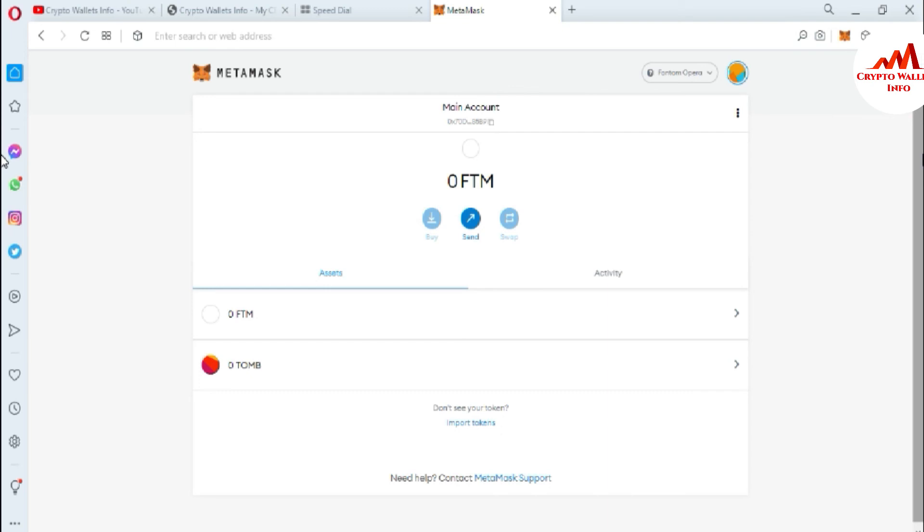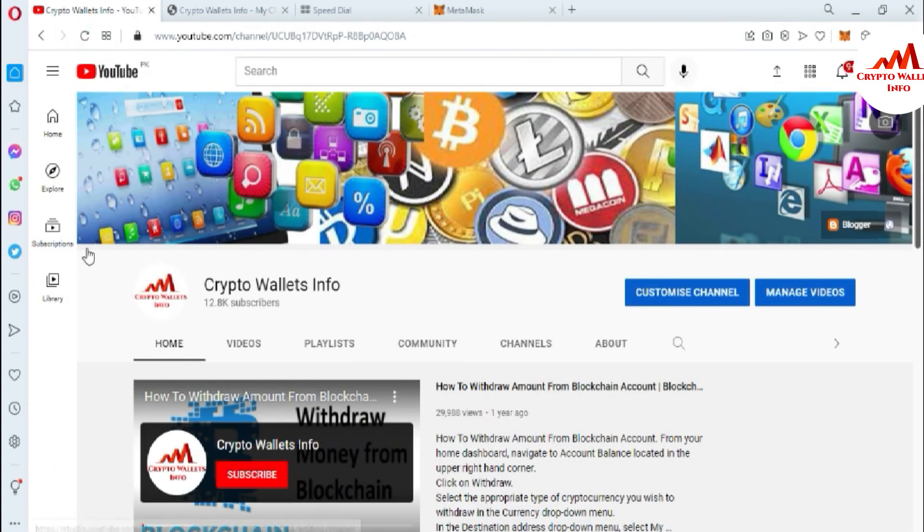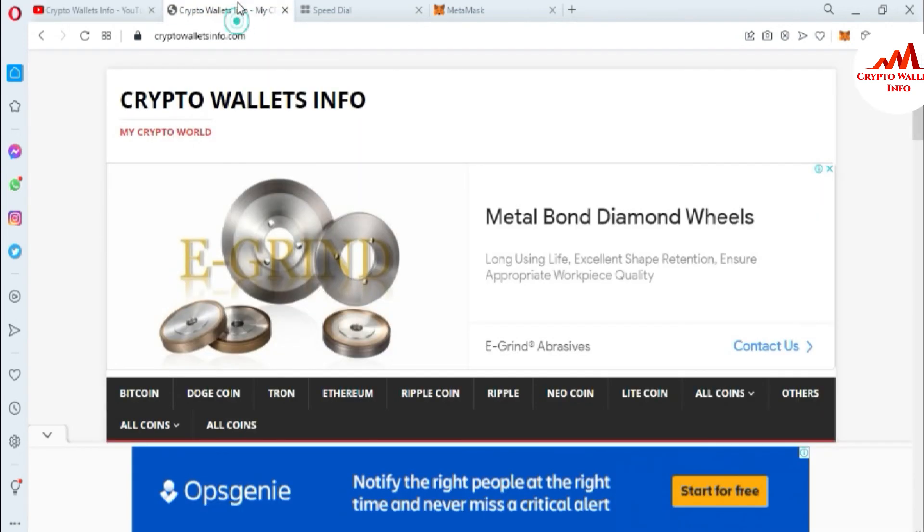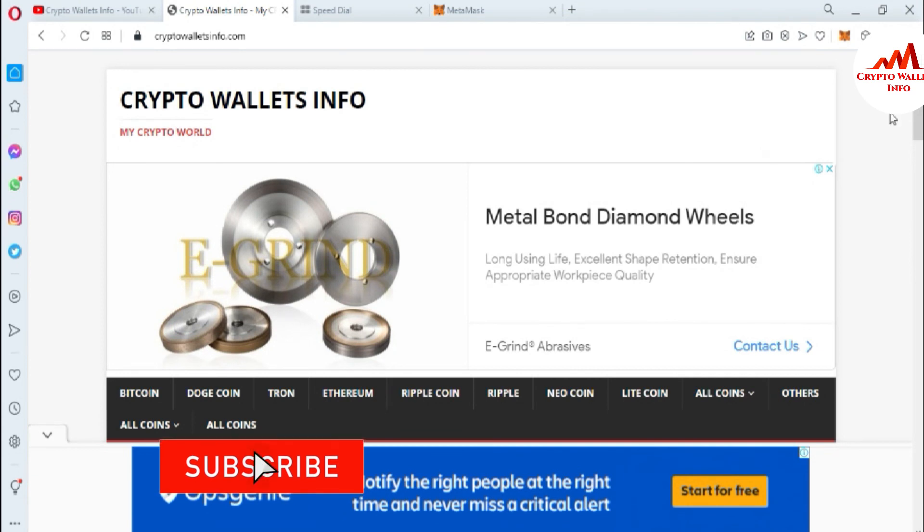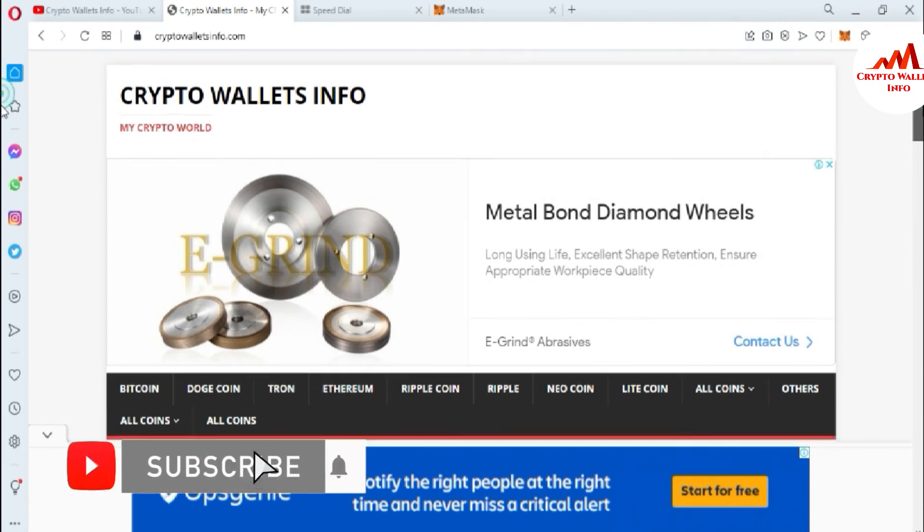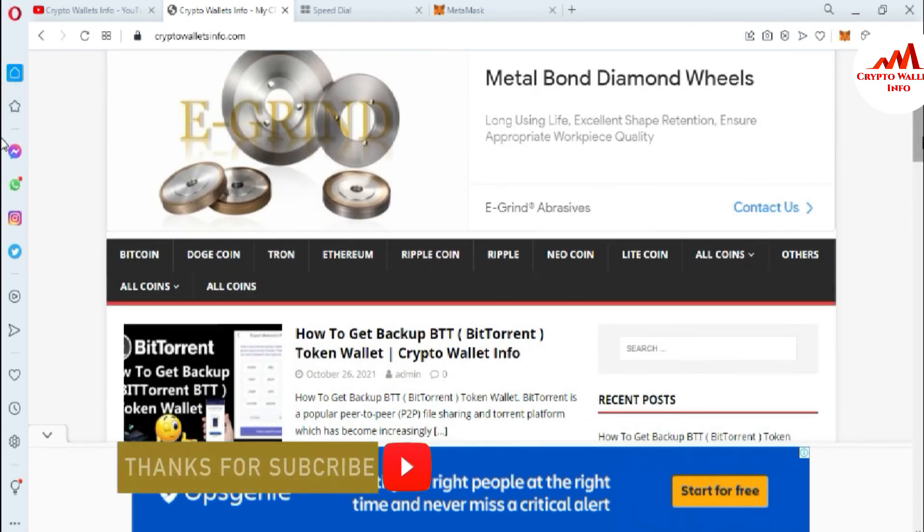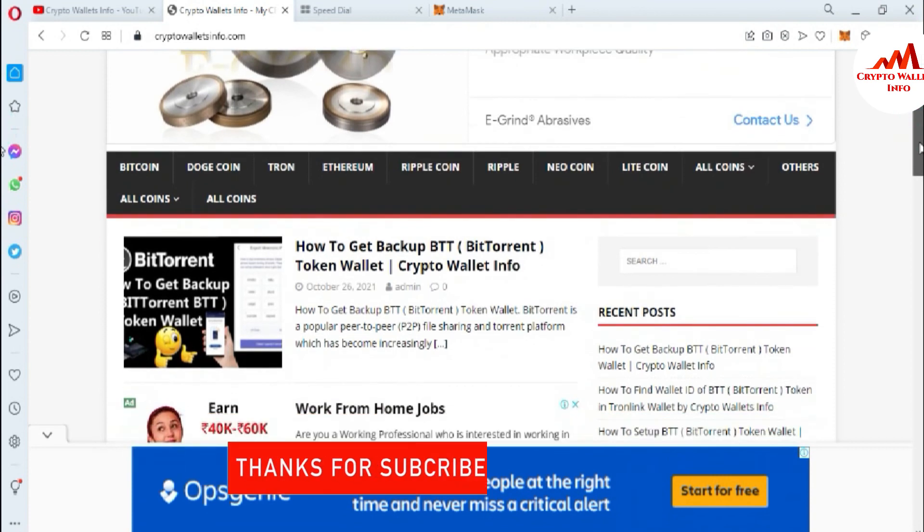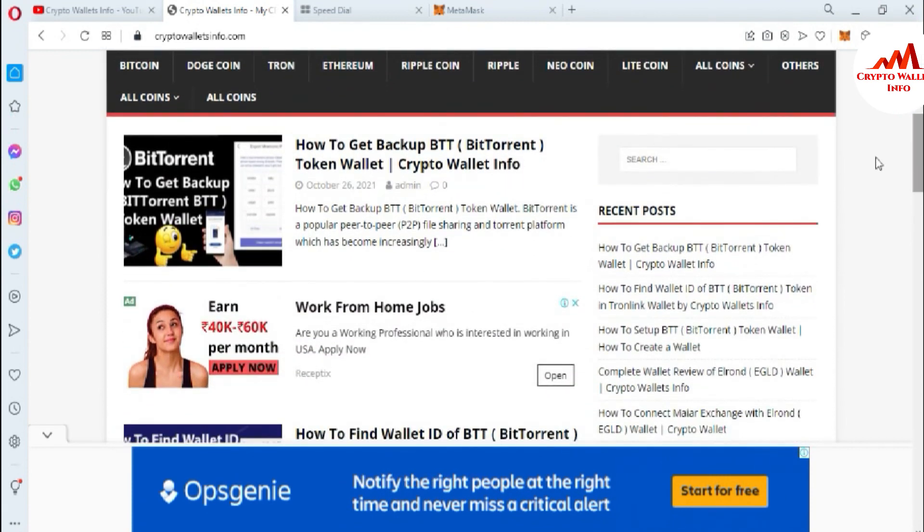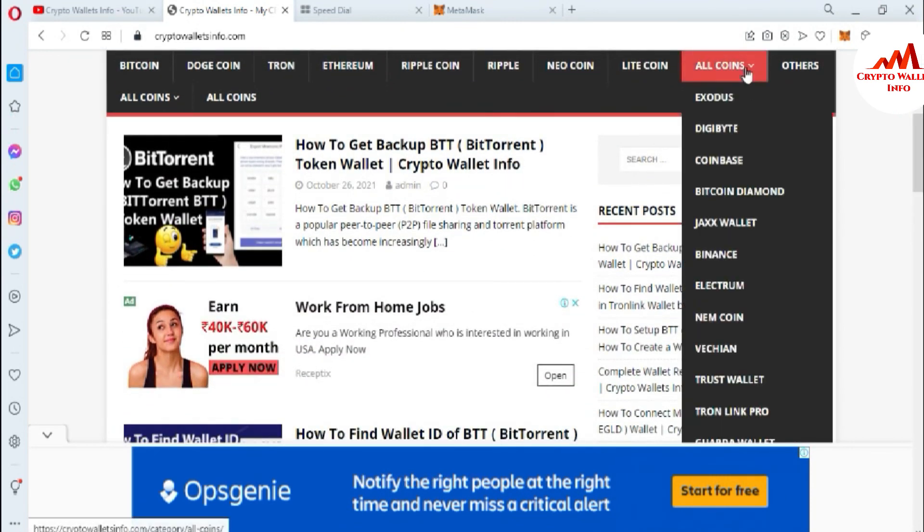If you got any information from this video please subscribe to my channel - my channel name is Crypto Wallet Info and also press the bell icon button. You can also visit my website crypto wallet info dot com. You can get information about Bitcoin, Dogecoin, Tron, Ethereum, Litecoin and if you click on all coins you can see I already made many videos about many cryptocurrency wallets.